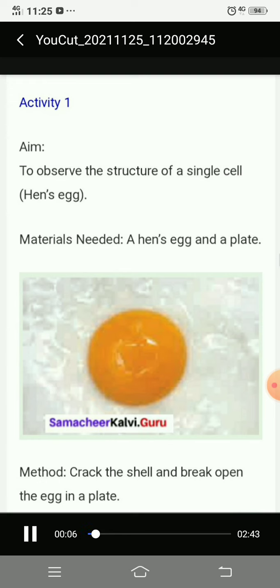Materials needed: a hen's egg and a plate. Method: crack the shell and break open the egg onto your plate. This is the method to open the egg.